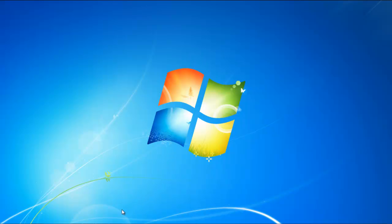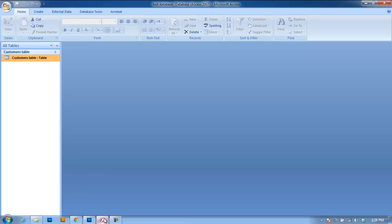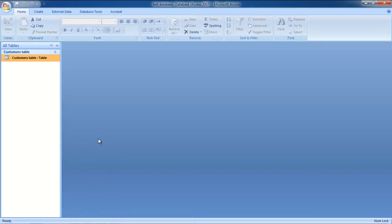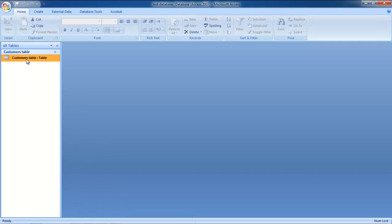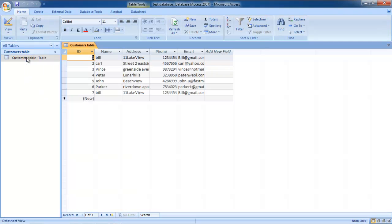For the purpose of this tutorial, we will be using a simple database that we have already created. We have only one table in this database. Simply click open the table.